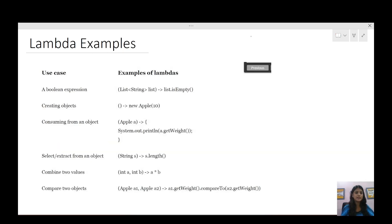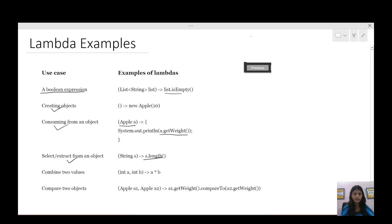Here are some more examples of lambda expressions: a boolean expression that returns some boolean value; creating or consuming from an object — for example, printing an Apple; selecting or extracting from an object — extracting the length; combining two values; or comparing two objects. There are many things which we can do with lambda expressions.